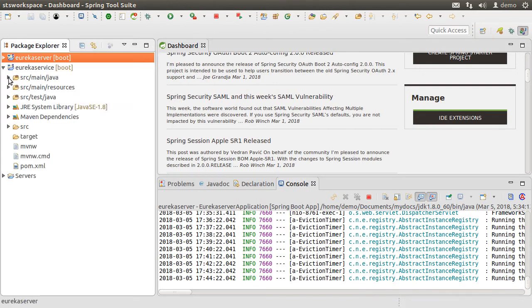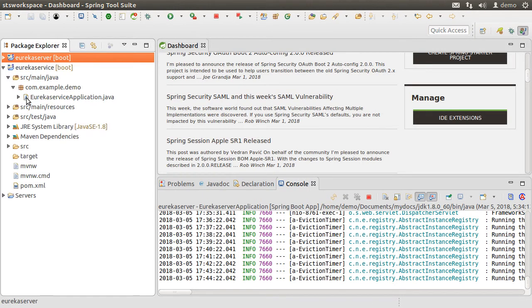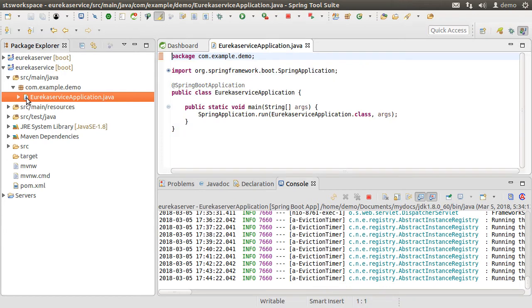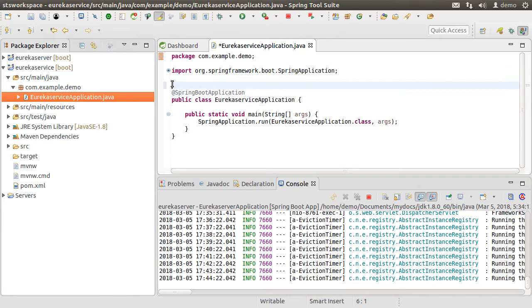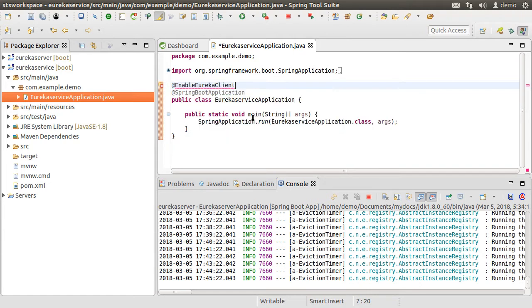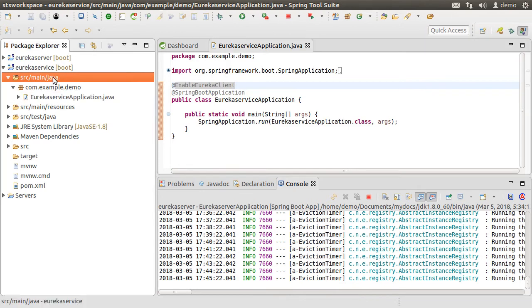Let us go to our main class EurekaServiceApplication.java and open it. Let's add the annotation, enable Eureka client, fix the import and save the file. Now, let us create a controller which will expose the REST endpoint for the service which our clients are going to consume.